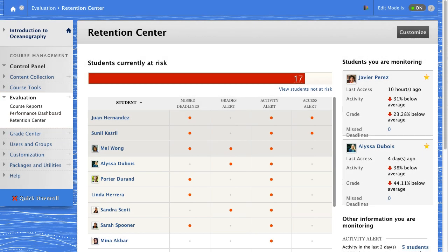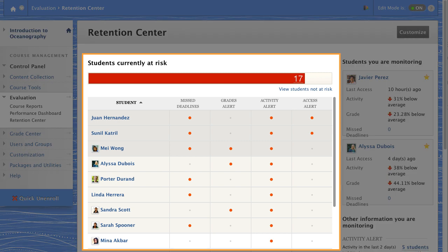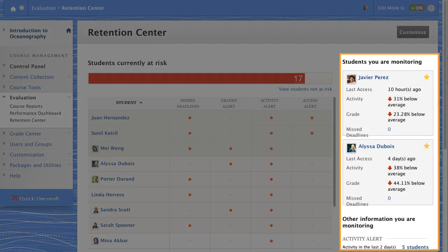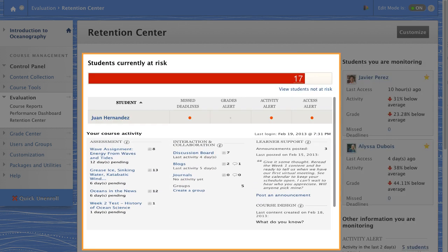Let's break down the information on the main page. The three main areas are Students at Risk, specific people or items you are monitoring, and Your Course Activity.